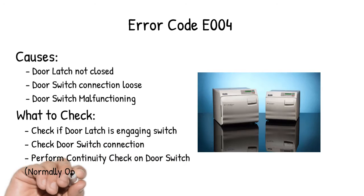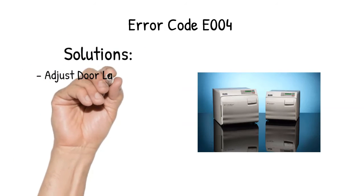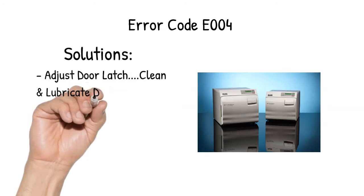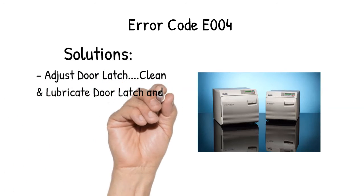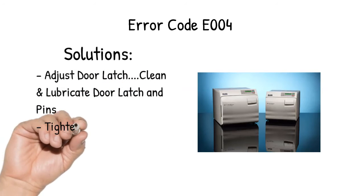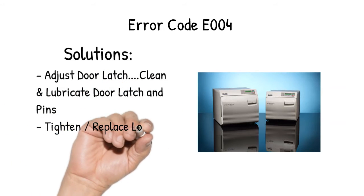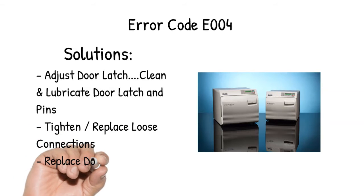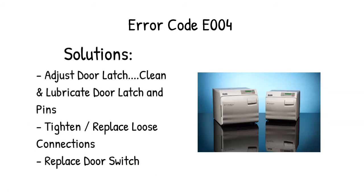Solutions: Adjust door latch, clean and lubricate door latch and pins, tighten or replace loose connections, replace door switch.